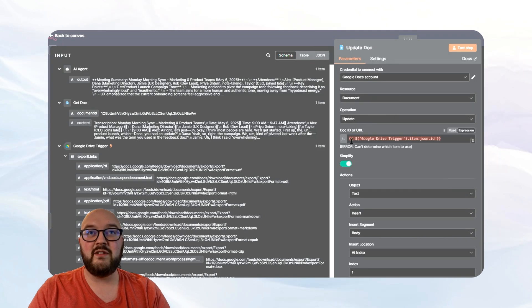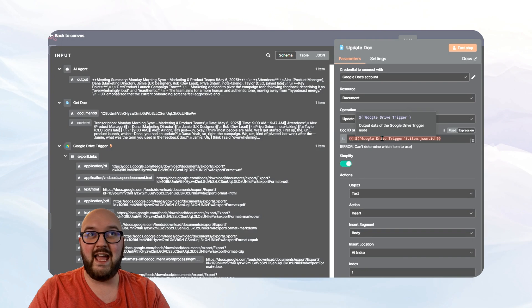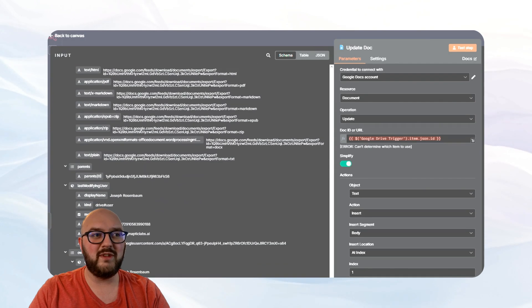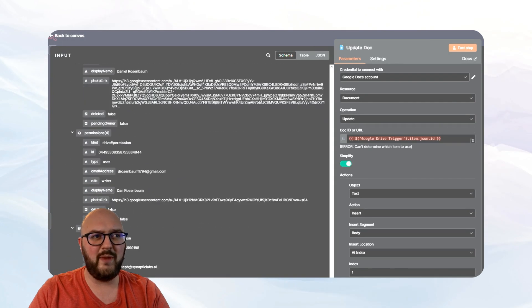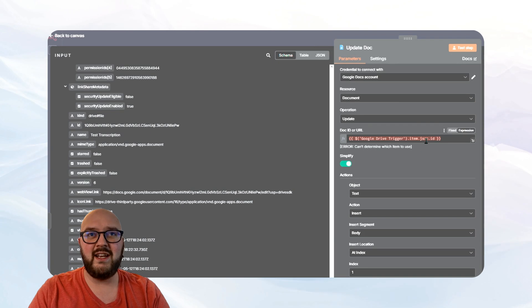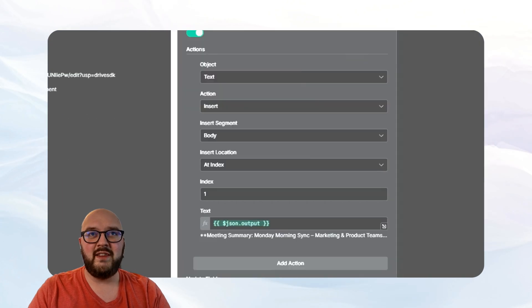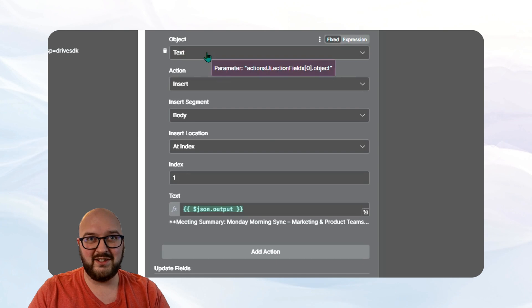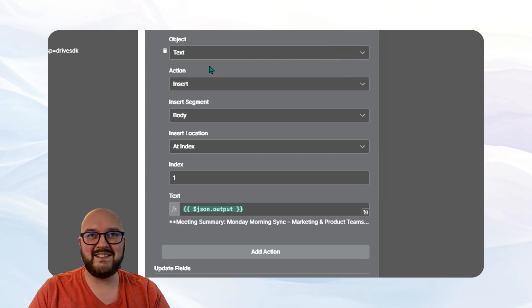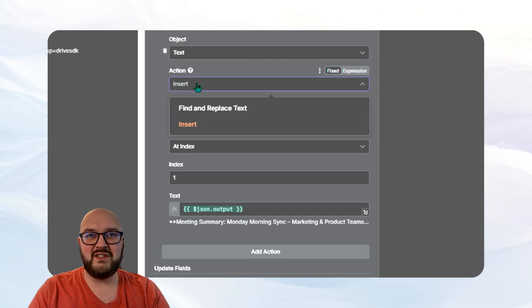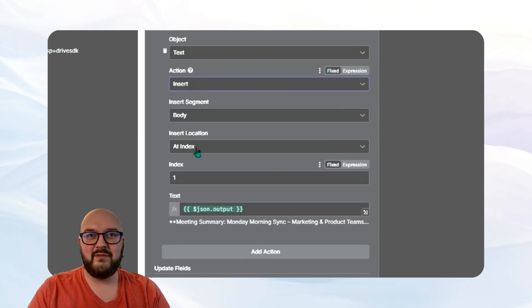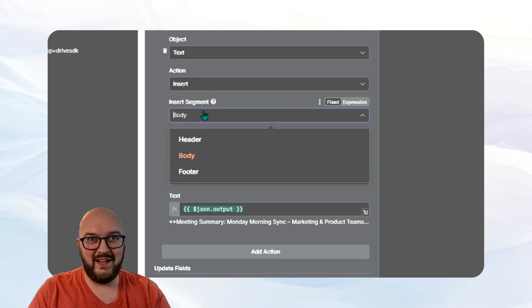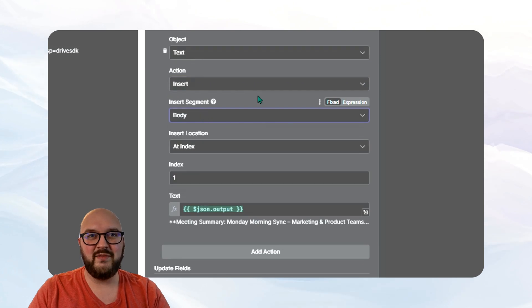And now you have to go find the ID again. So it could be in multiple places, but you should just go back down to the same one you found down here and drag it in. And then you have to set up your actions. We want to text because we're doing text. The action is insert.